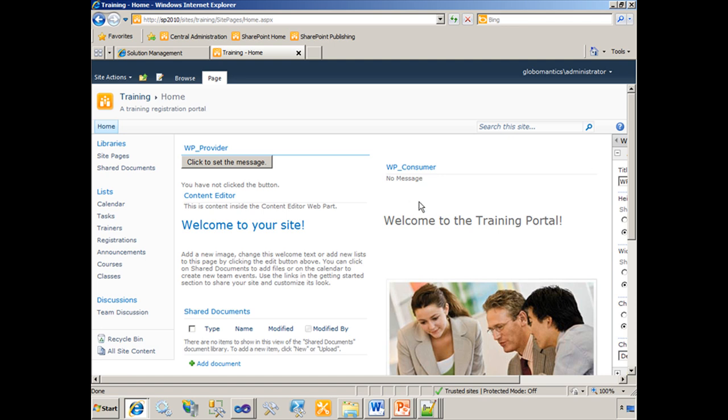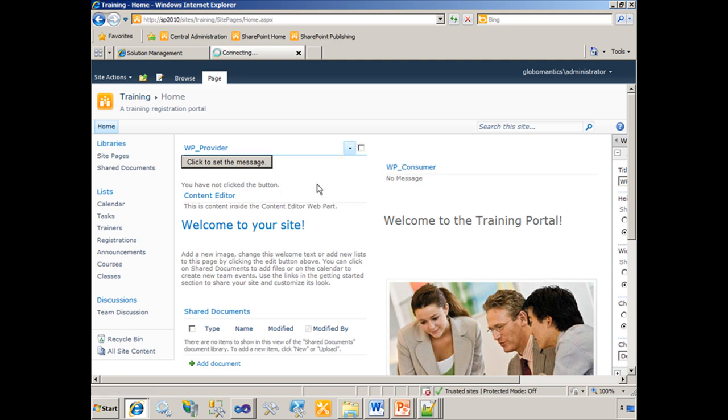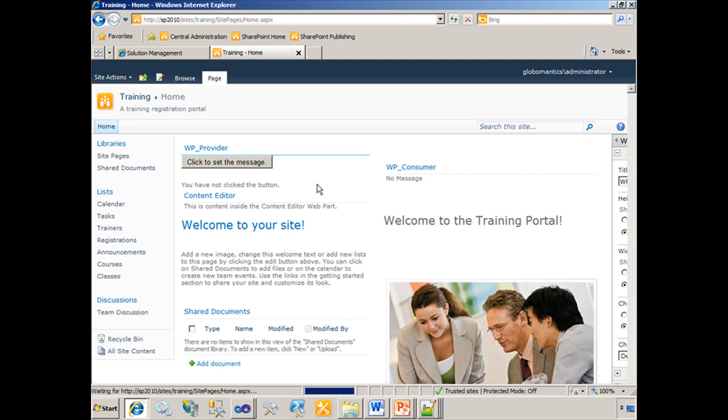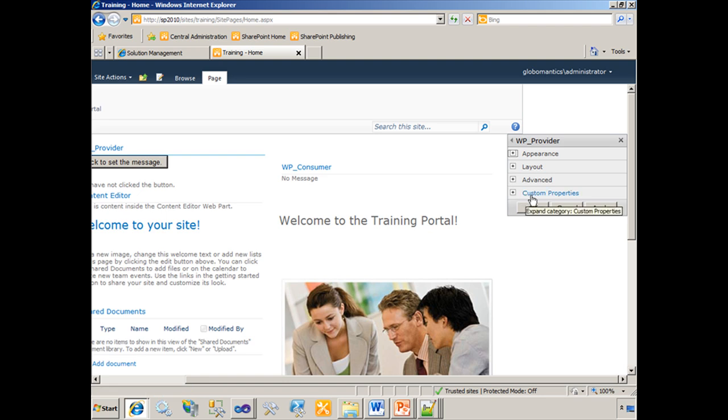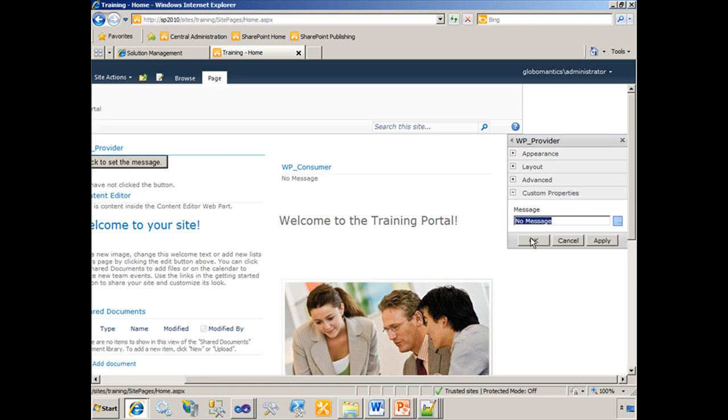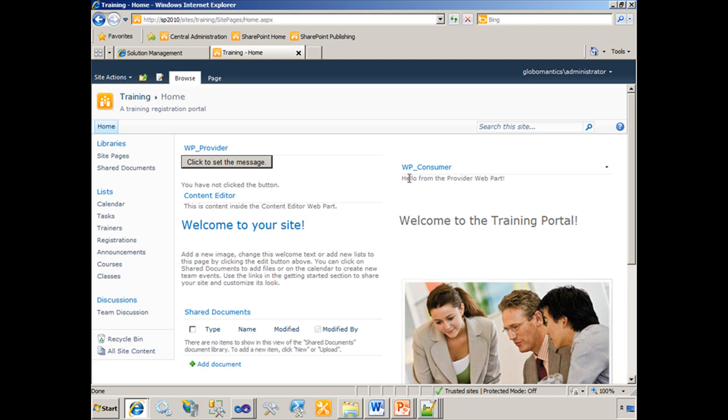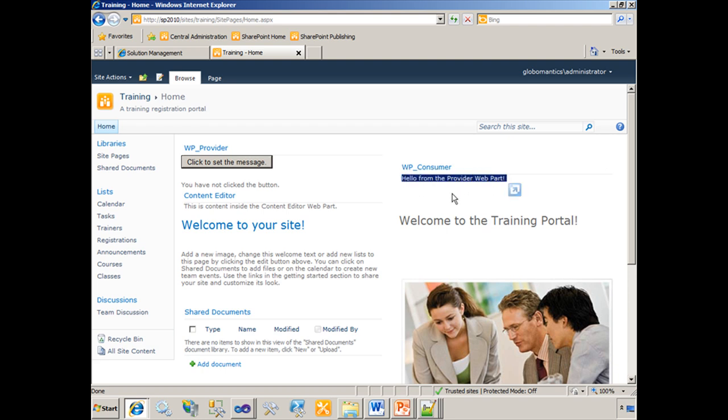If I want to change the message, what I actually have to do is edit the properties of the provider, which opens up this tool pane on the right hand side. You'll see that I have an additional category here called custom properties, which I can open up and set the message. Hello from the provider web part. We'll click OK. Now my web part consumer displays hello from the provider web part. This is a string message that's actually defined over here in the provider web part, but it's being sent to the consumer via and through this web part connection on this page. So this can be very useful to create some interactivity.